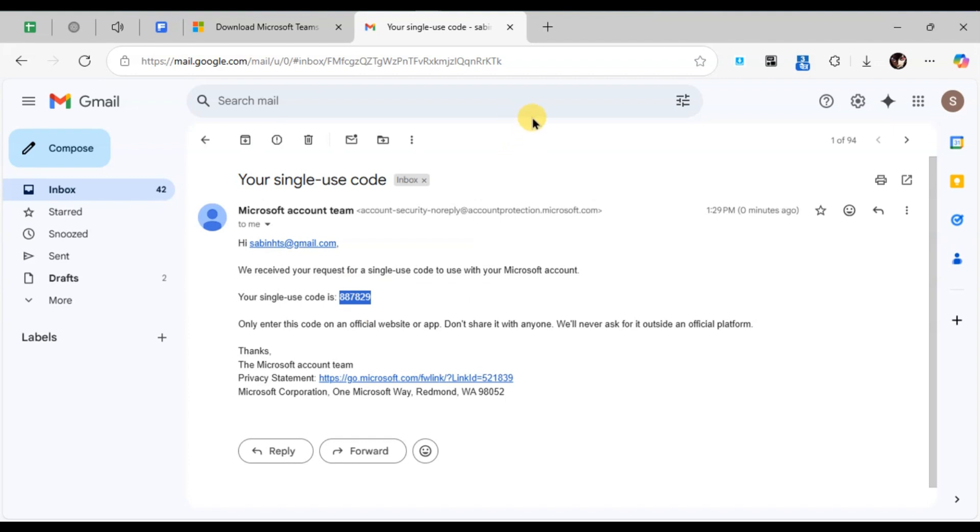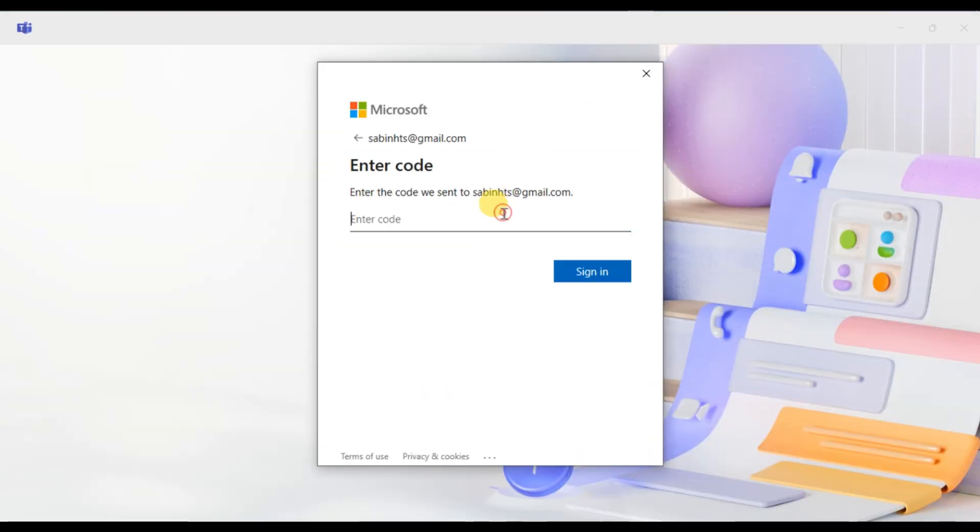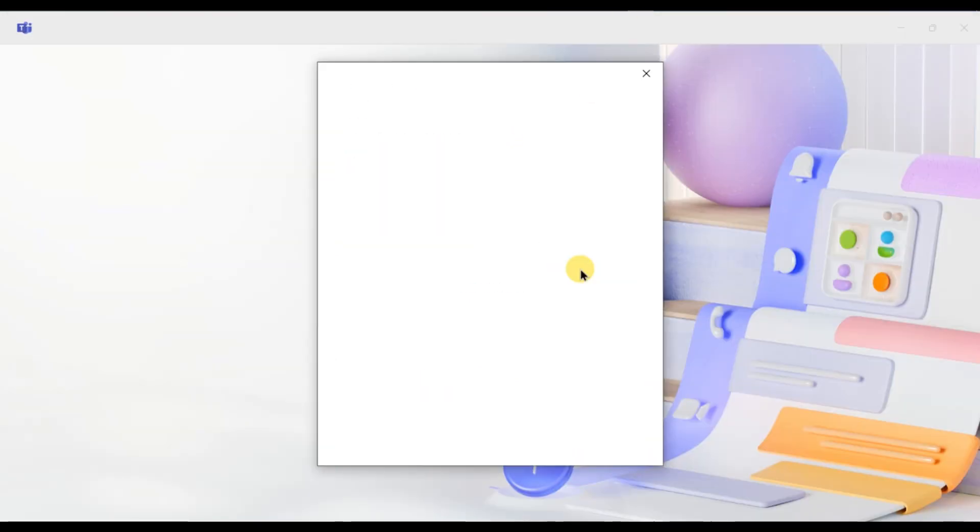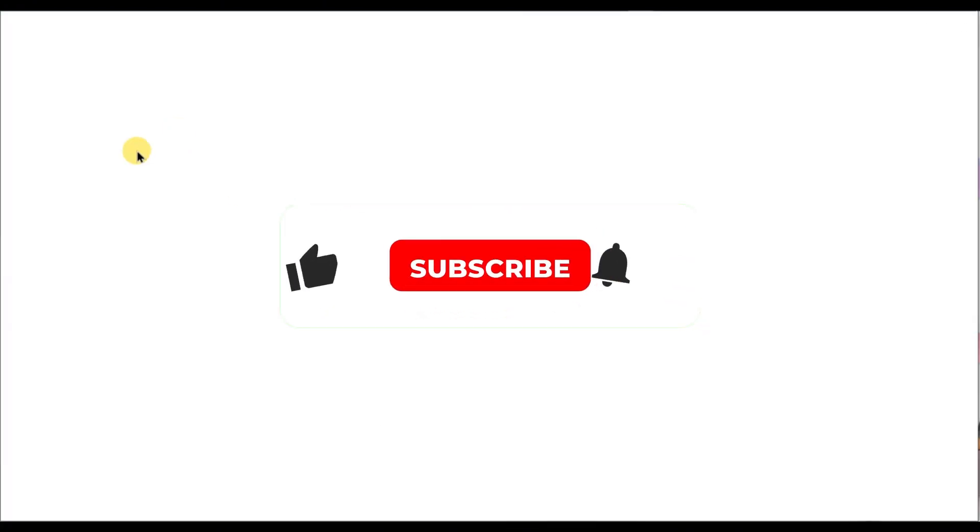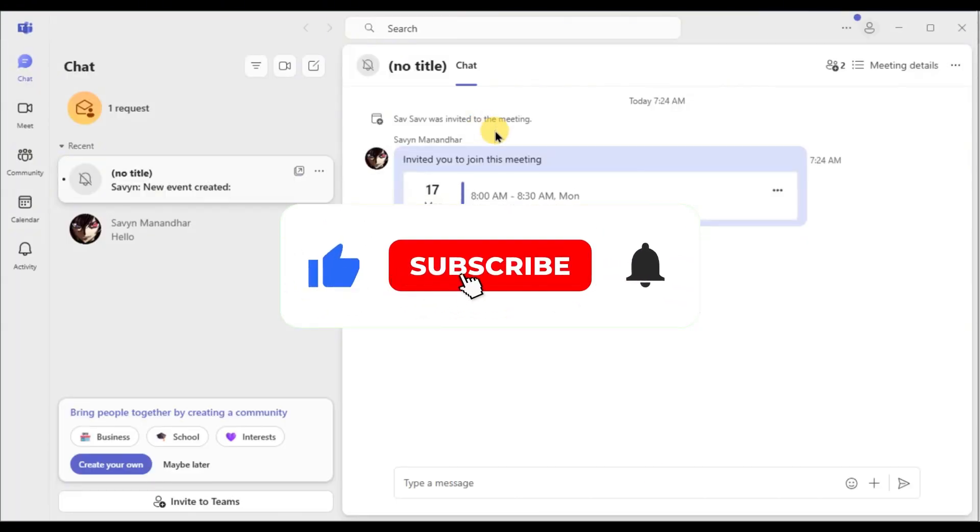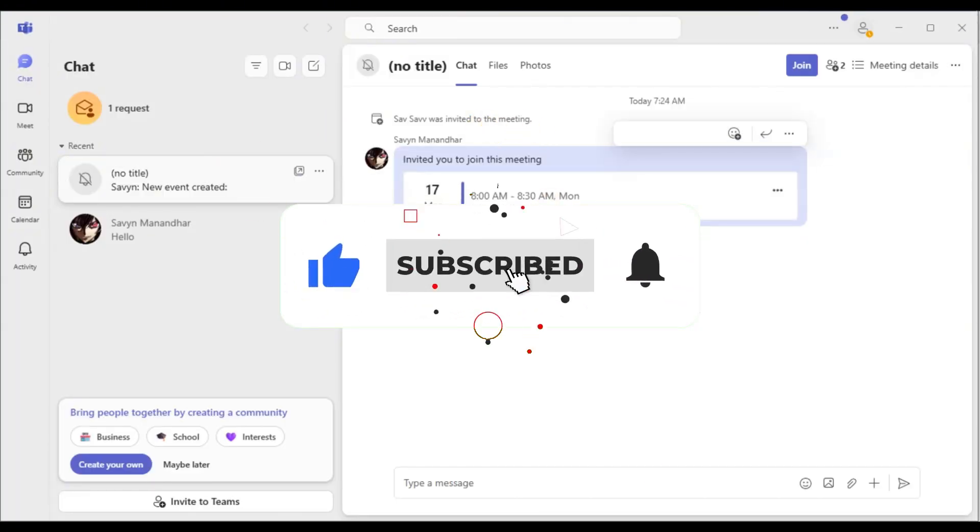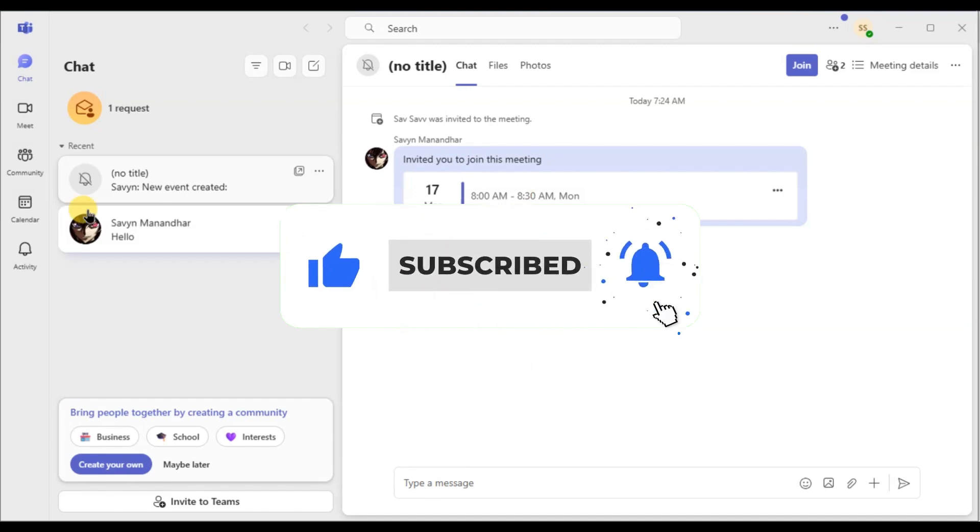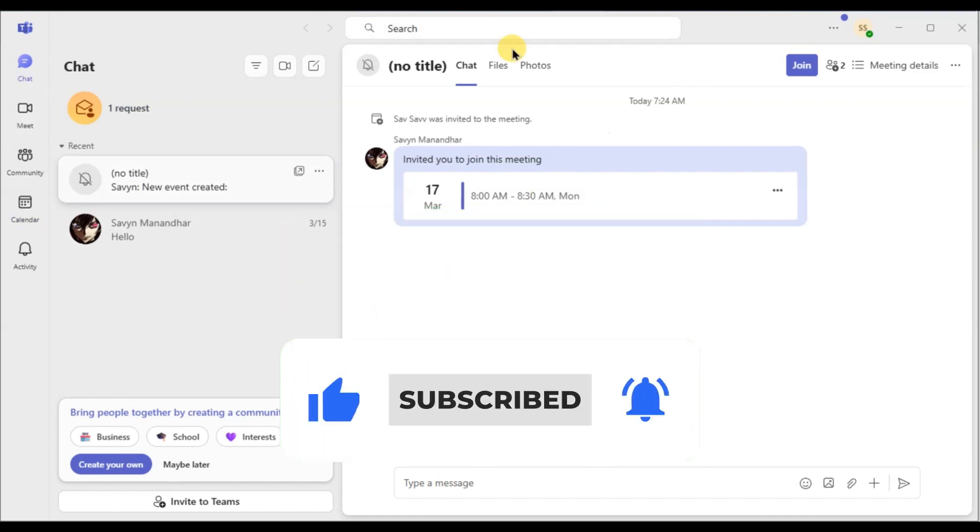And that's it, super simple right? If this video helped you, make sure to give it a thumbs up and subscribe for more tech tips. Thanks for watching and I'll see you in the next one.